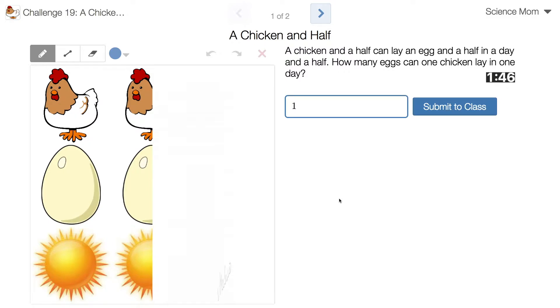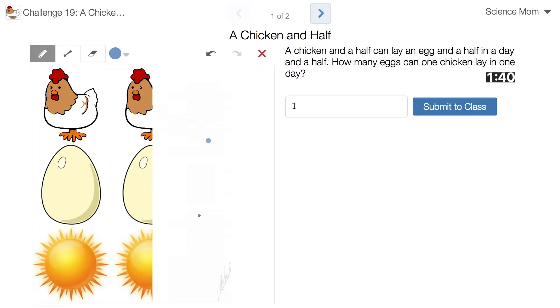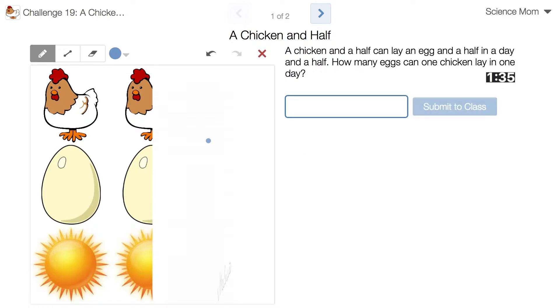Am I going to get a hint if I push one, so I should not push one? Yeah, you'd get a hint. But one's not the answer, correct? One might not be the answer. That would be too easy.